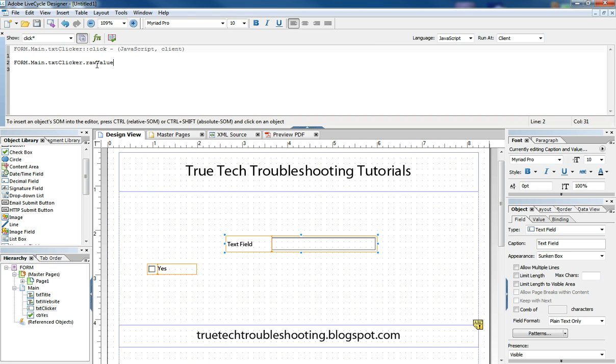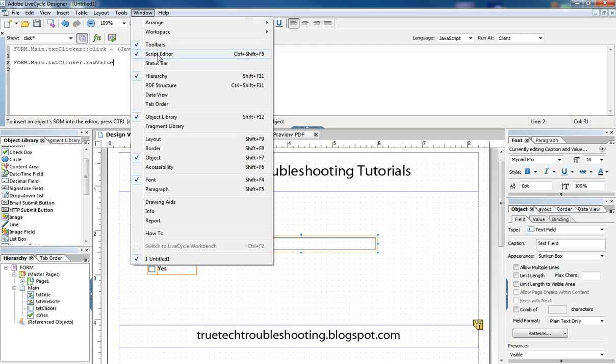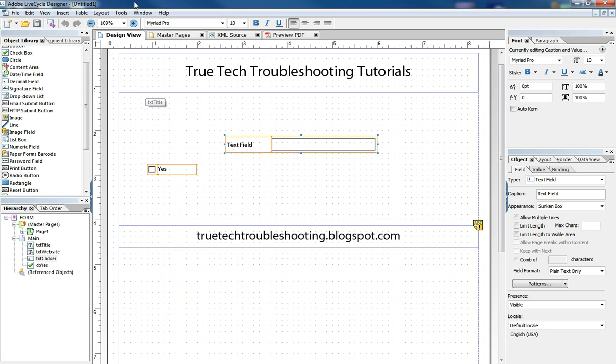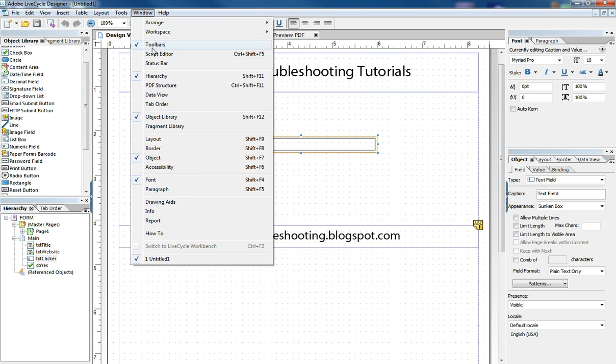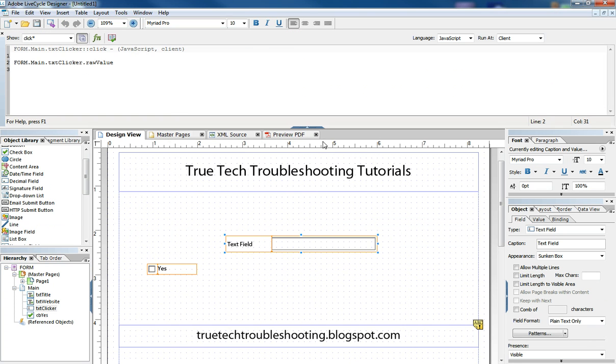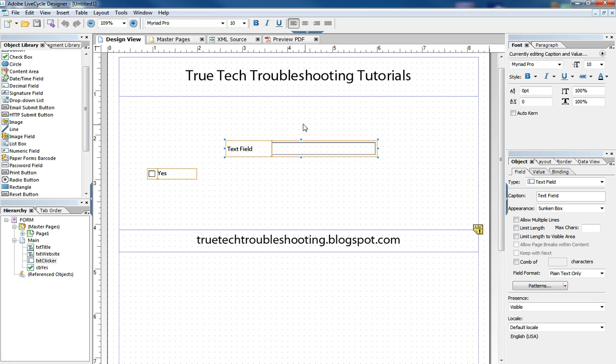And so if we want to hide our script editor, we can just go to the window and click that. Or if we wanted to use the little up arrow here, we could do that. And that disappears so we can go back to designing our form.